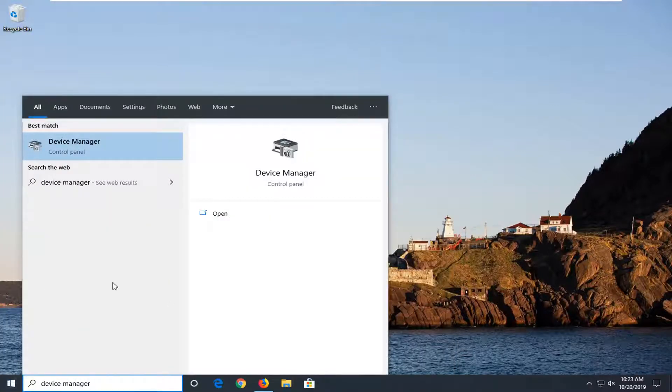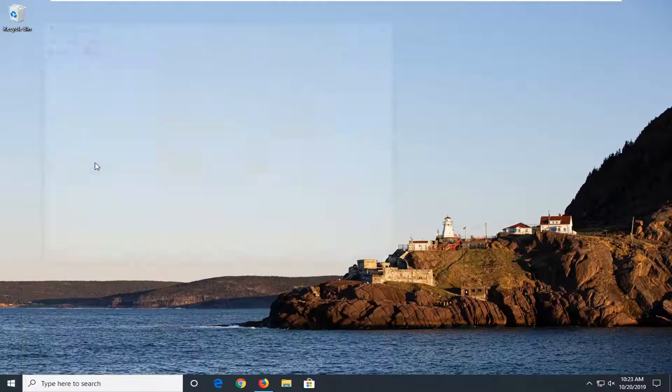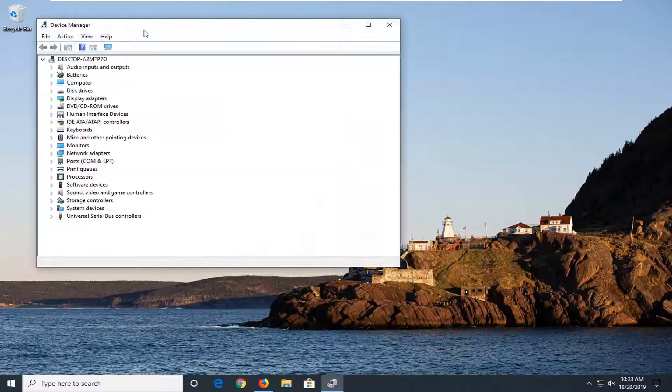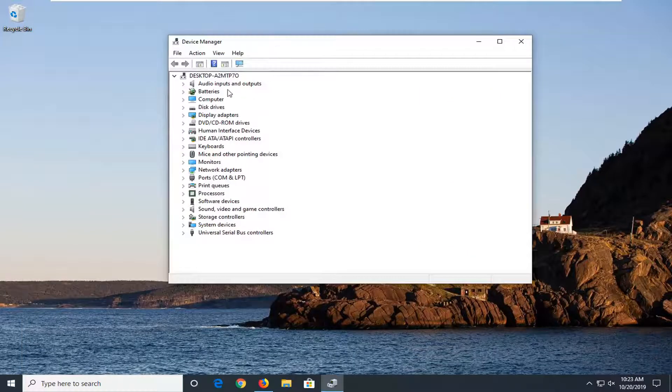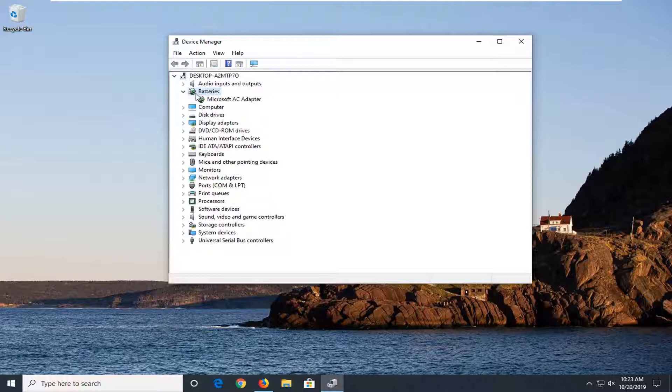Best match should come back with device manager right above control panel. So go ahead and left click on that. Expand the battery section so you double click on it or left click on the little arrow next to it.